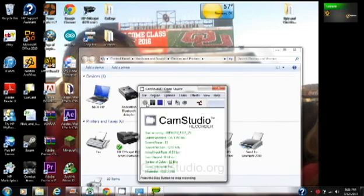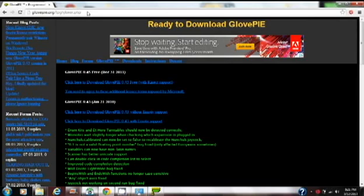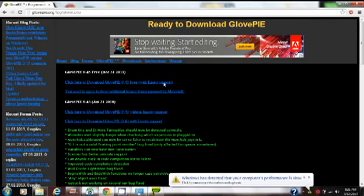The second part of this video is downloading GlovePIE, and it's really simple. You're going to want to go to the website or URL that I provided in the description, or you can just Google GlovePIE free download. That'll take you to here.